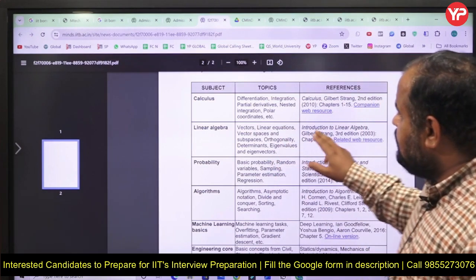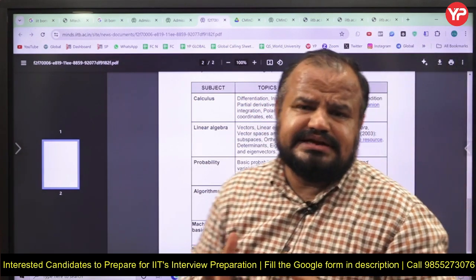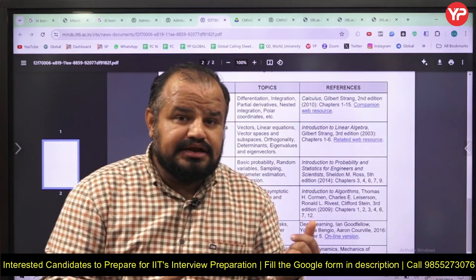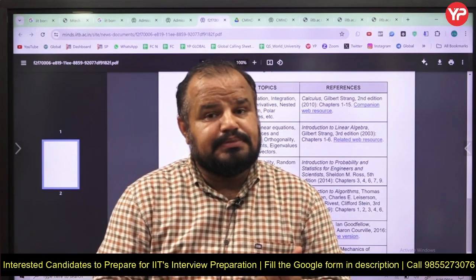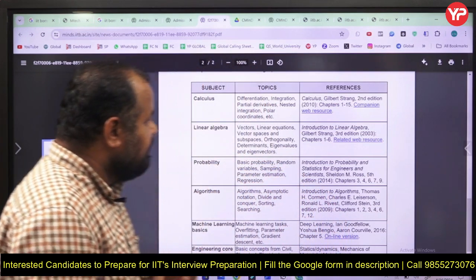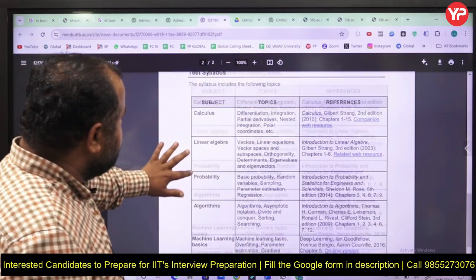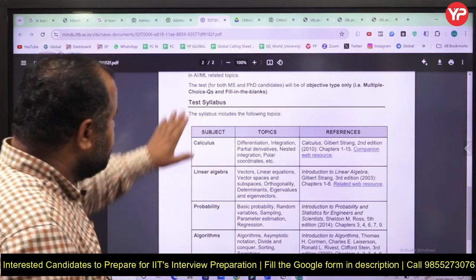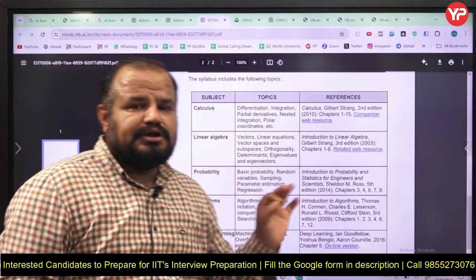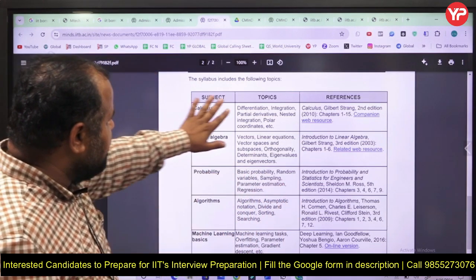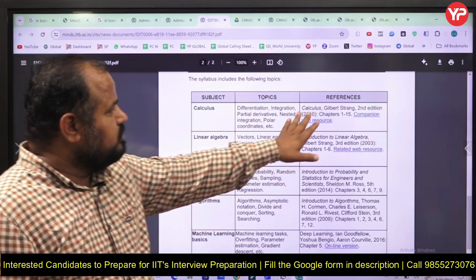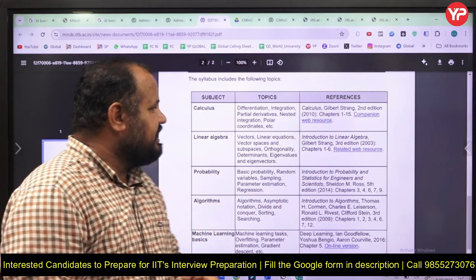Talking about the syllabus for the written exam — the department is Data Science and AI. The core subjects are linear algebra, probability, statistics, calculus, algorithms, data structures, and the basics of machine learning and artificial intelligence. Calculus is the most important part in AI, ML, and data science. Topics include differentiation, integration, partial derivatives, nested integration, and polar coordinates. They also provide a reference — you can follow Gilbert Strang's book. For linear algebra, key topics are vectors, linear equations, vector spaces, subspaces, orthogonality, determinants, eigenvalues, and eigenvectors.